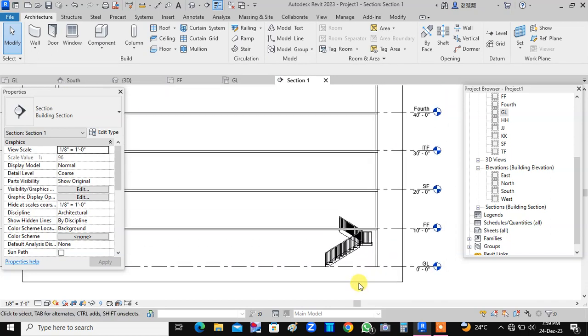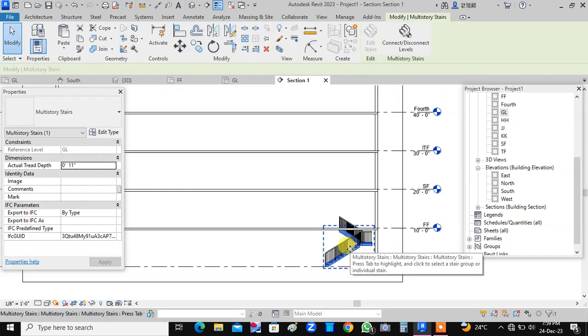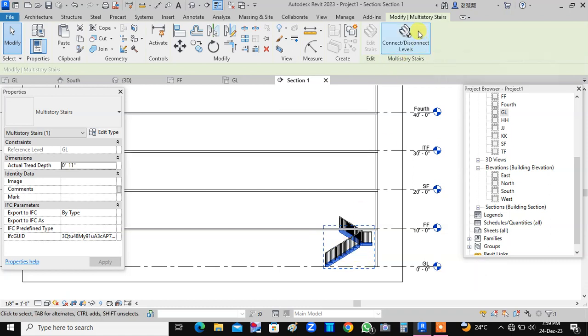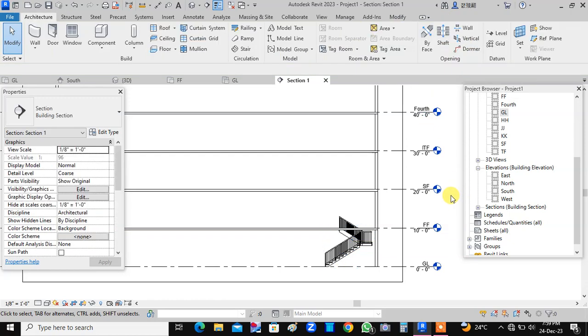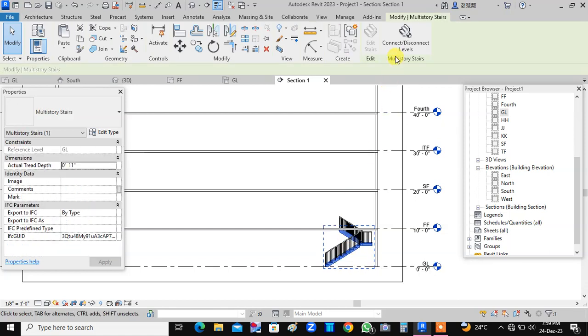Now, let us select the staircase. So the staircase is selected. When you select the staircase, here this option will appear automatically. If you unselect it, it will disappear. So let us select the staircase.